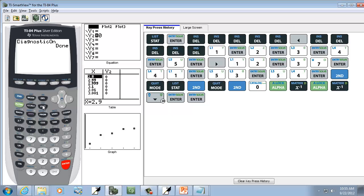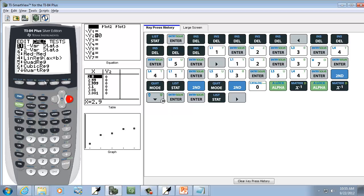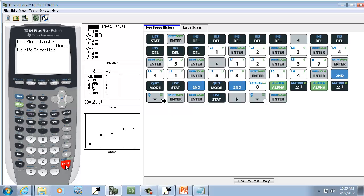Okay, now we're going to find it. So press Stat, right arrow to Calc. We're going to choose number 4. You can press number 4 and choose it, or you can down arrow and highlight it and press Enter. And then we'll press Enter again.